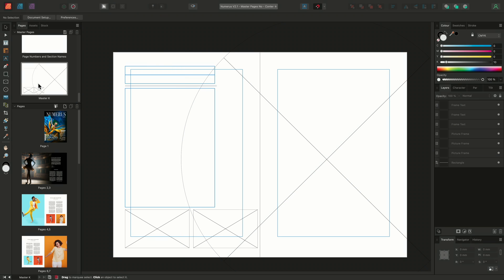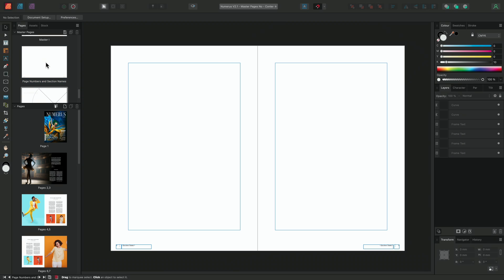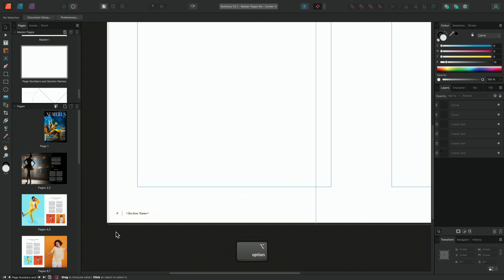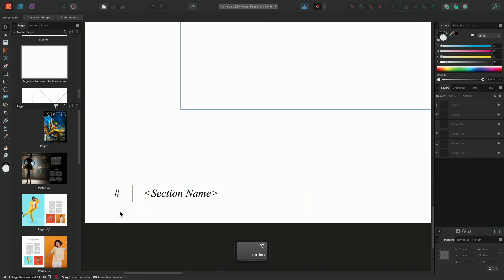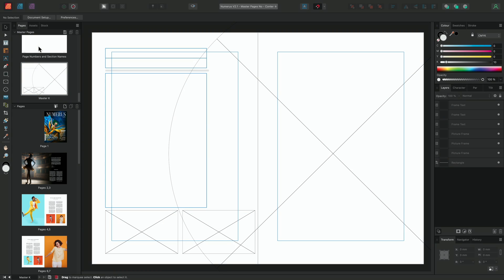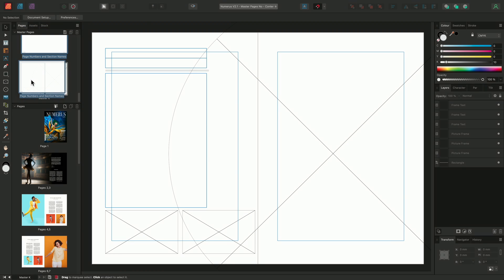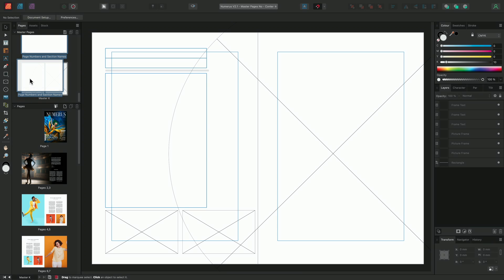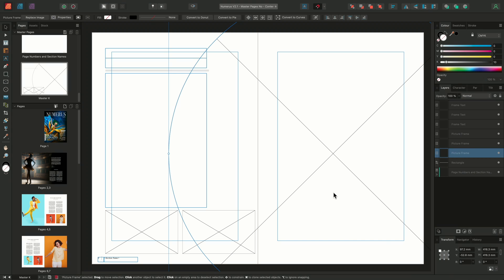Finally, we'll apply another master page to this new master we've been working on. This master page has been set up to contain automatic fields, automatic page numbers and section names. We'll simply apply this master by click dragging from the master pages panel over our new master page, but specifically the left hand page only. This will apply the master page with our automatic fields specifically to the left hand side, as the large elliptical picture frame will cover the right hand page's master, covering the section name and page numbers.